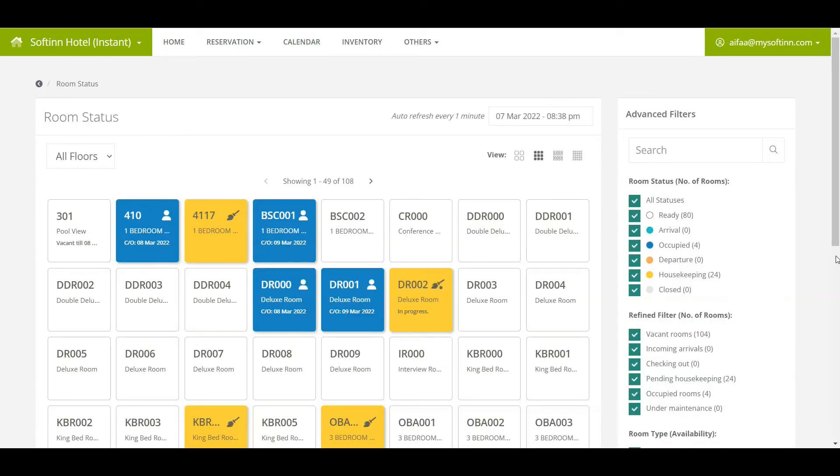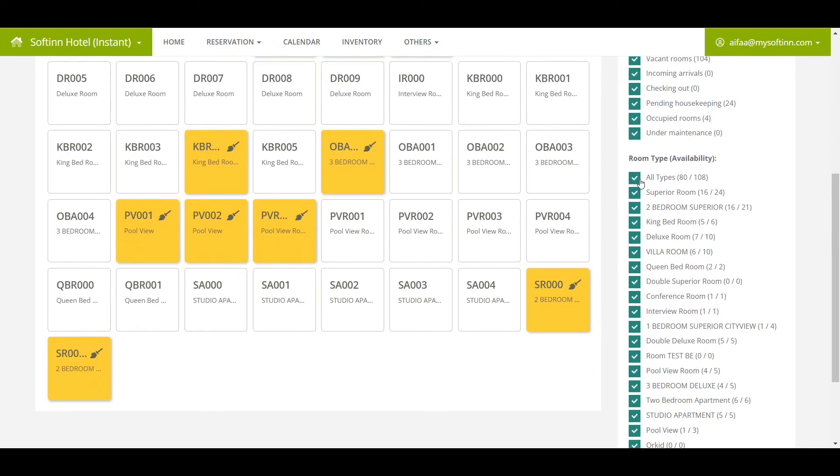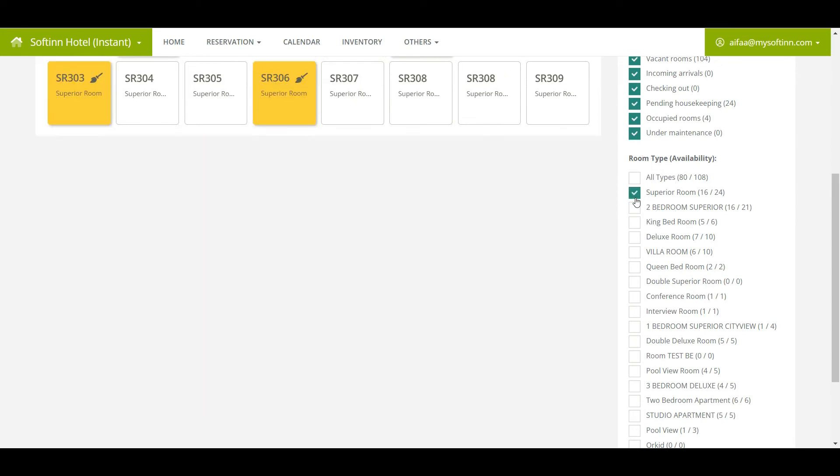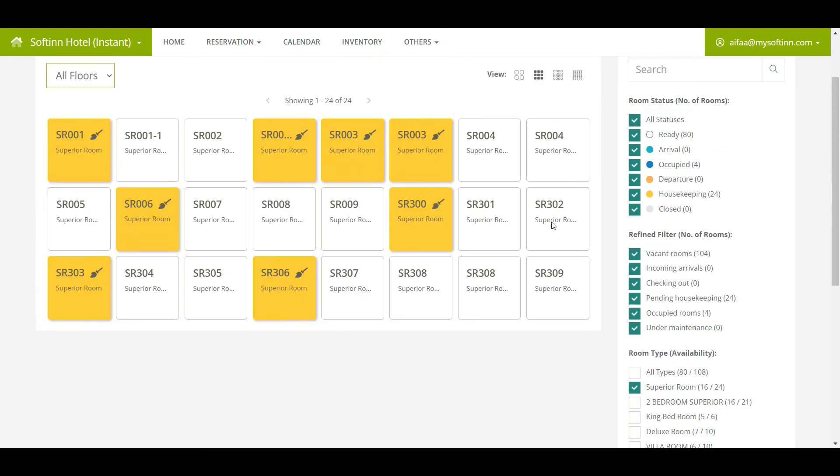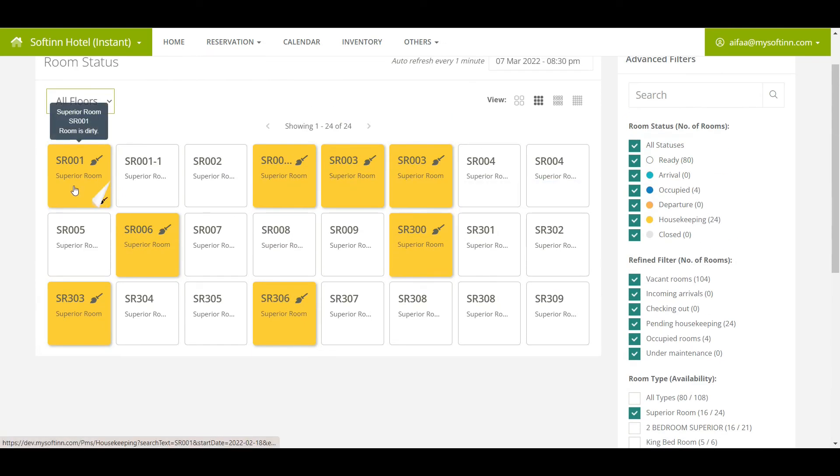Let's say you would like to know how many superior room type is available on a real-time basis. You can go to the advanced filter. On the room type availability, tick on superior room type only. In this example, you can see 16 rooms are available out of 24 rooms. The remaining 8 rooms are on the dirty status.